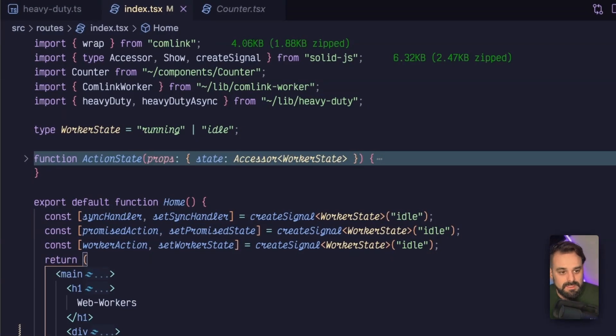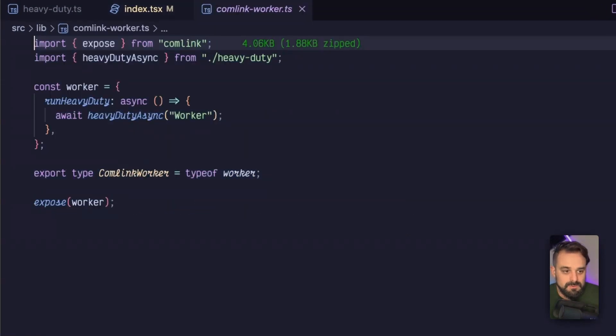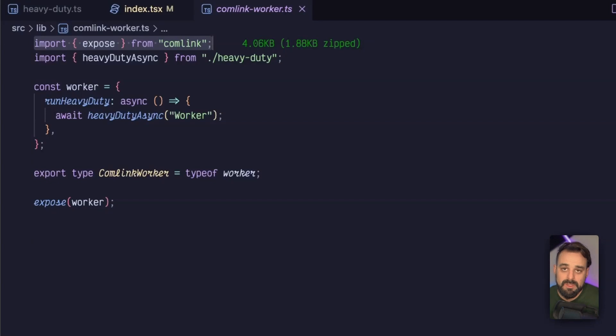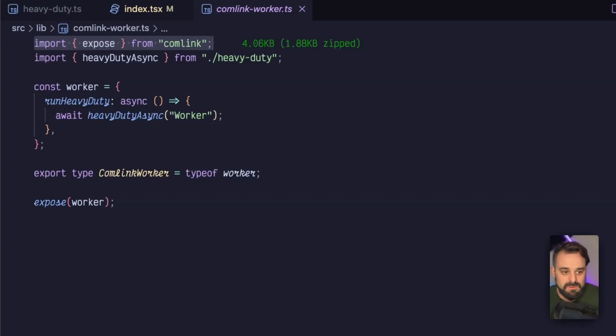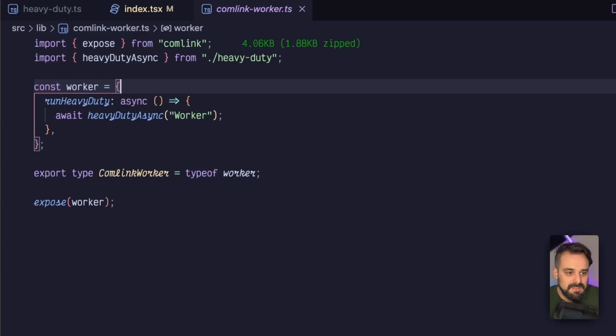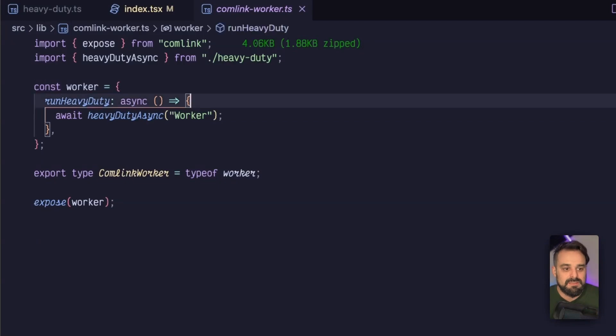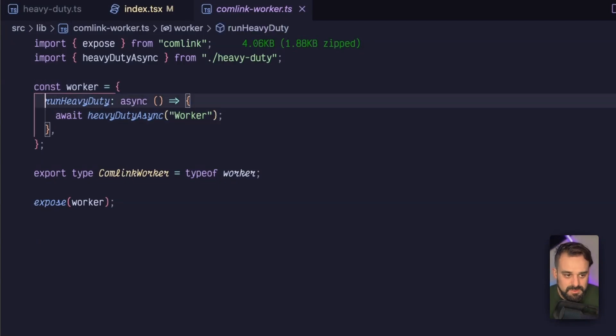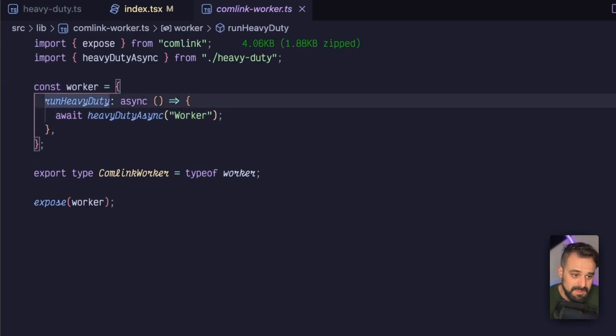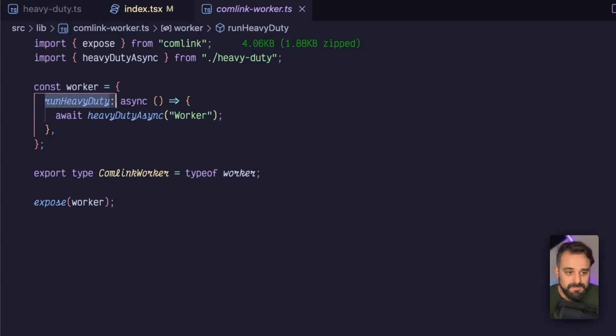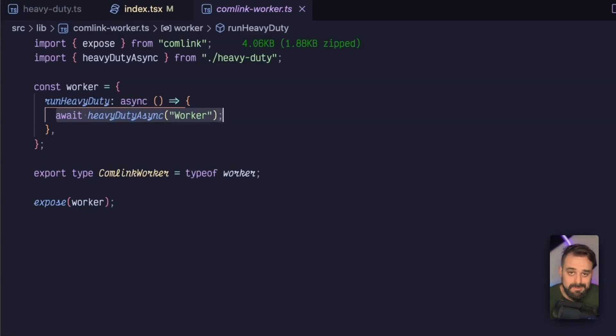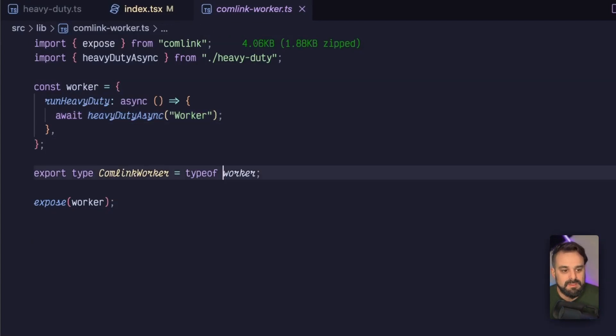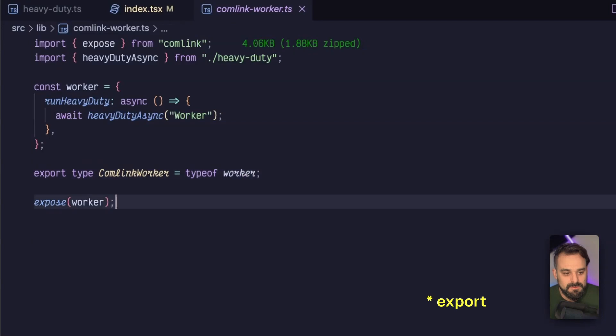So let's jump into my lib in the comlink worker. And what we do is comlink is going to give us an expose method. That's basically going to wrap my worker and expose it with the types that I need and so on. And then inside my worker, which is just an object, I'm going to create a method that's called run heavy duty. And this is the same task as my other promise button has triggered, but I'm going to run in a separate thread.